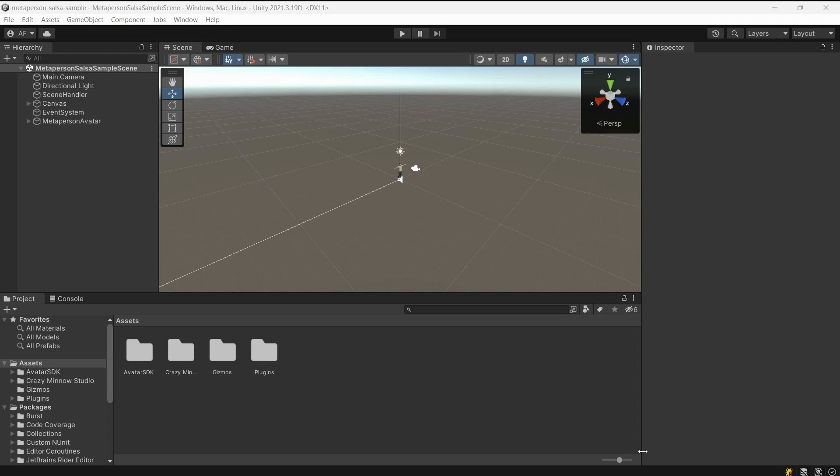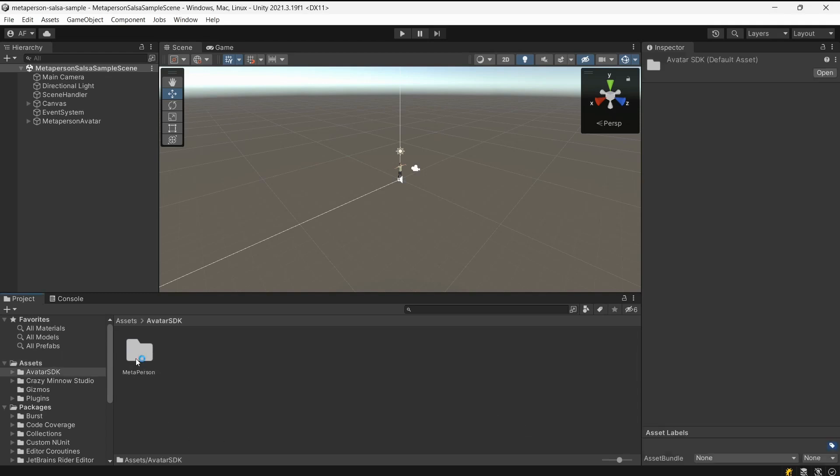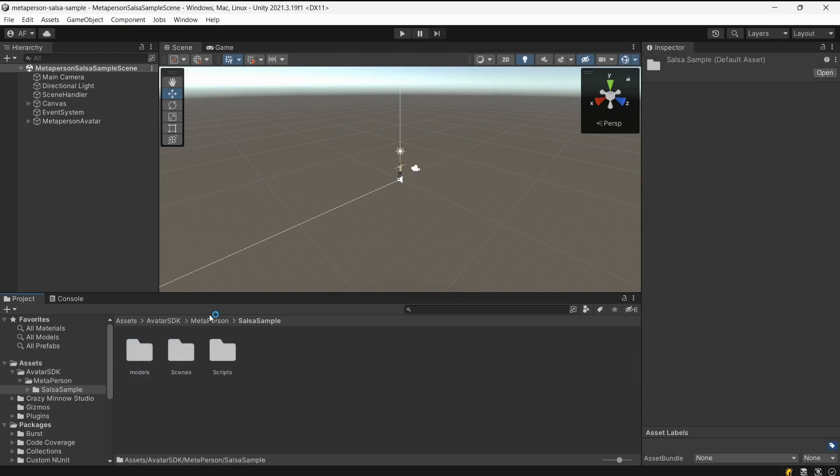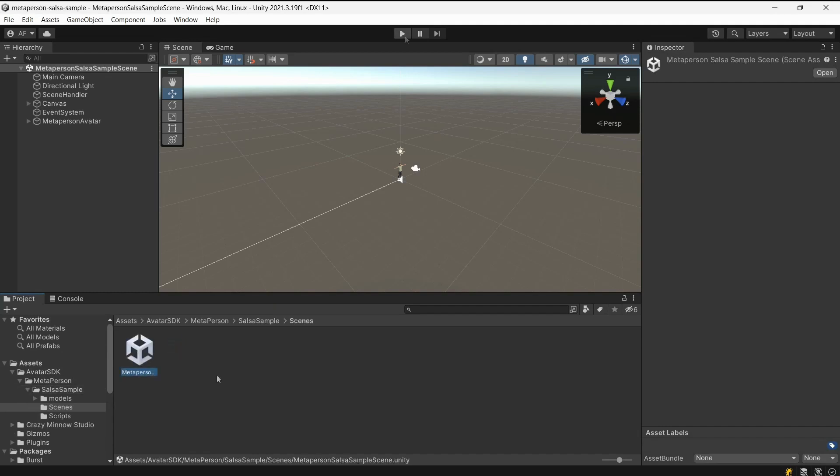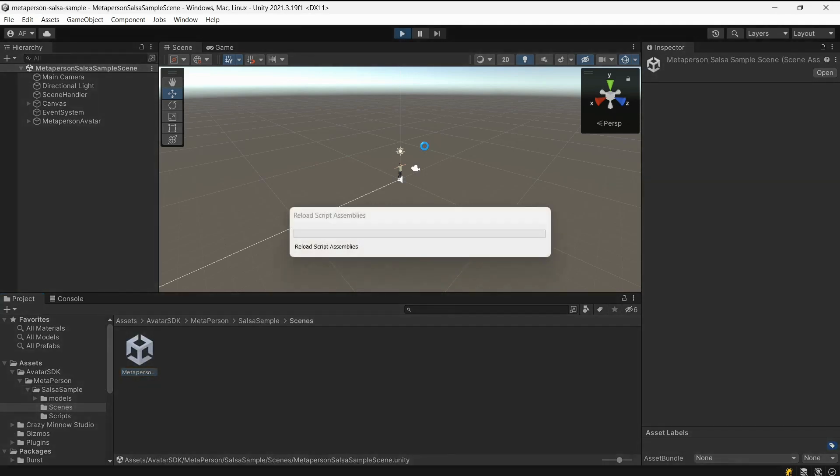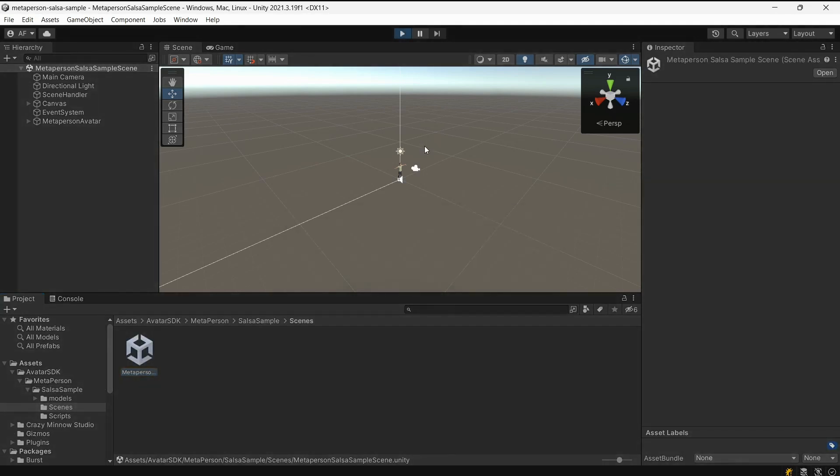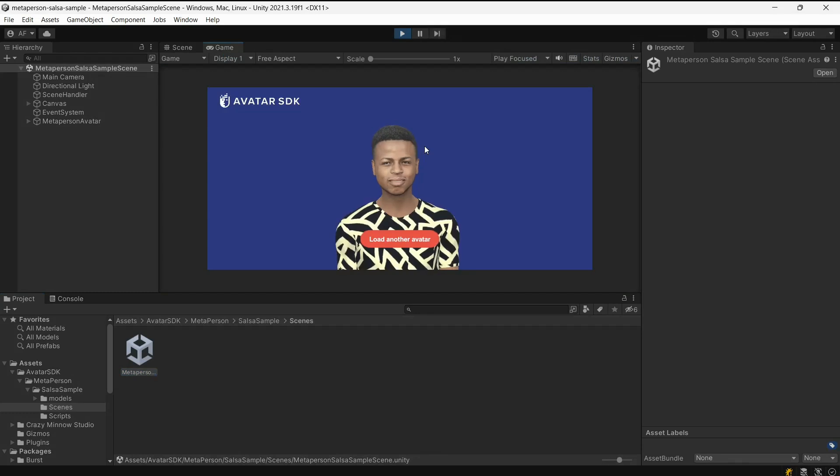Let's open the sample scene and run the project. You can run the project and see how an avatar placed on the scene is animated using Salsa lip-sync.